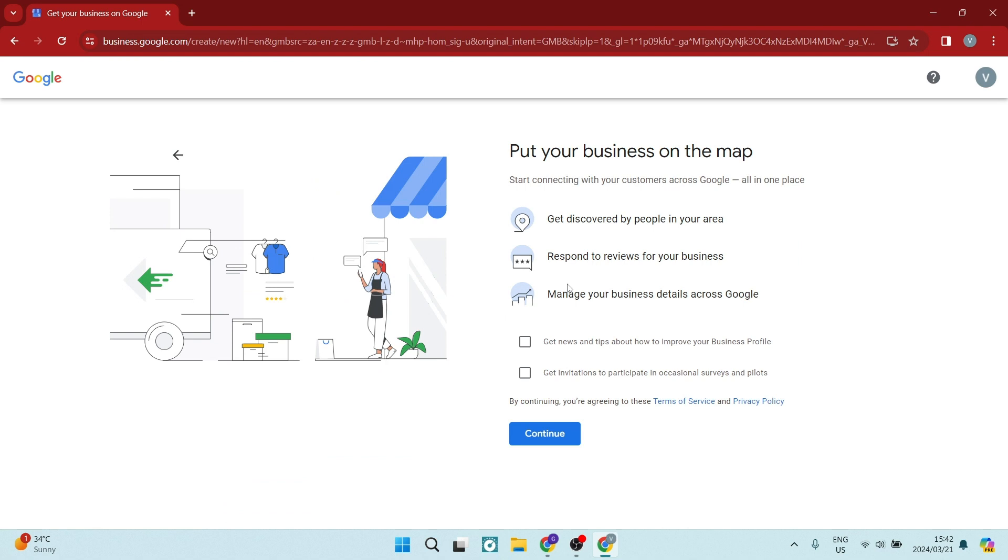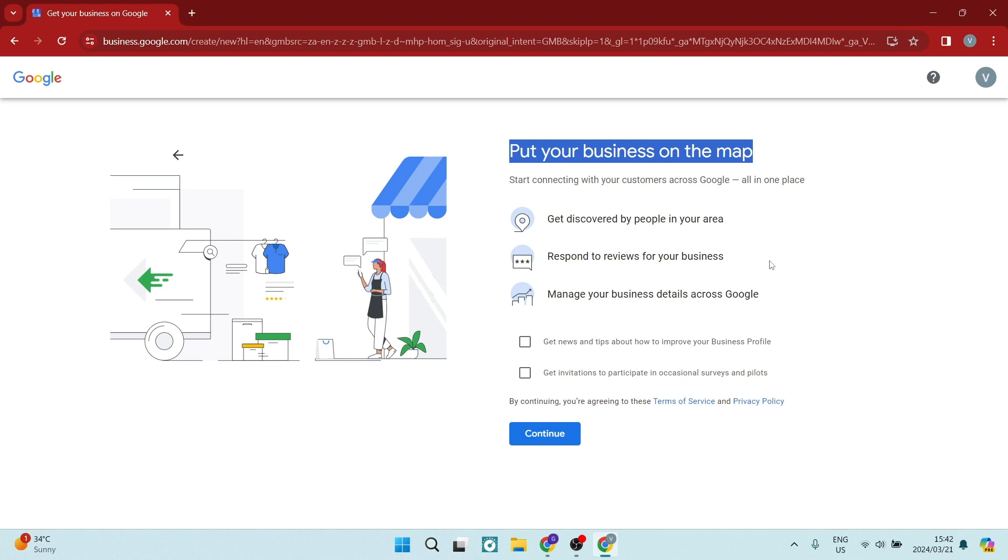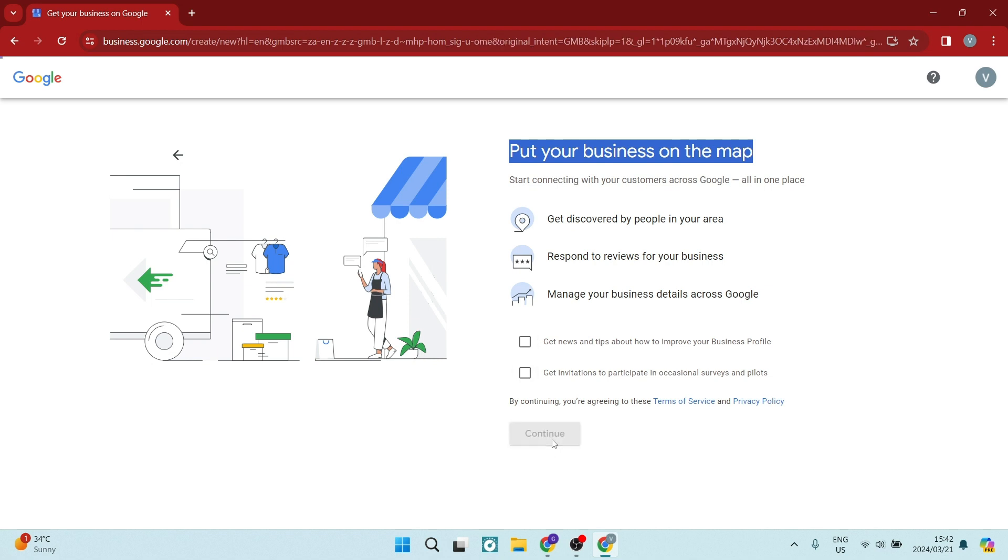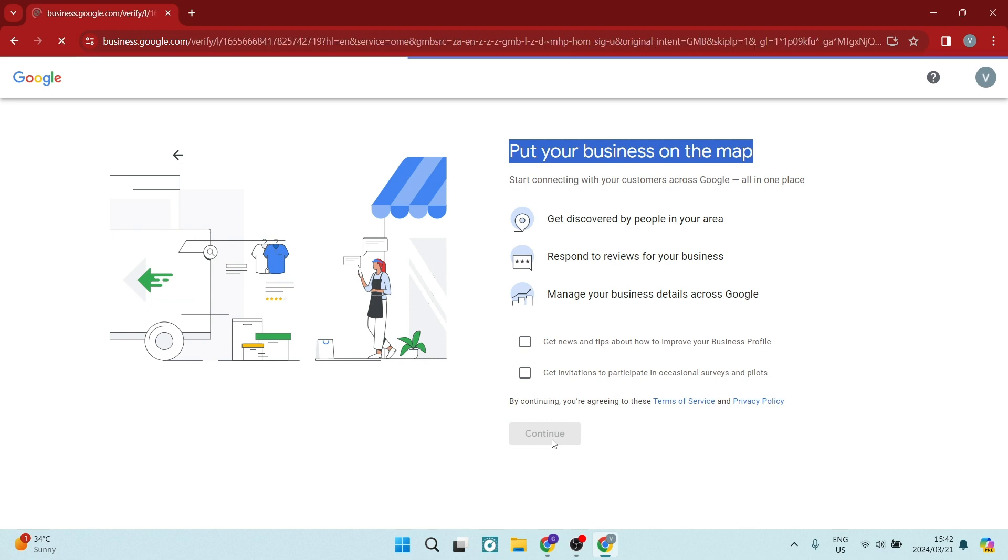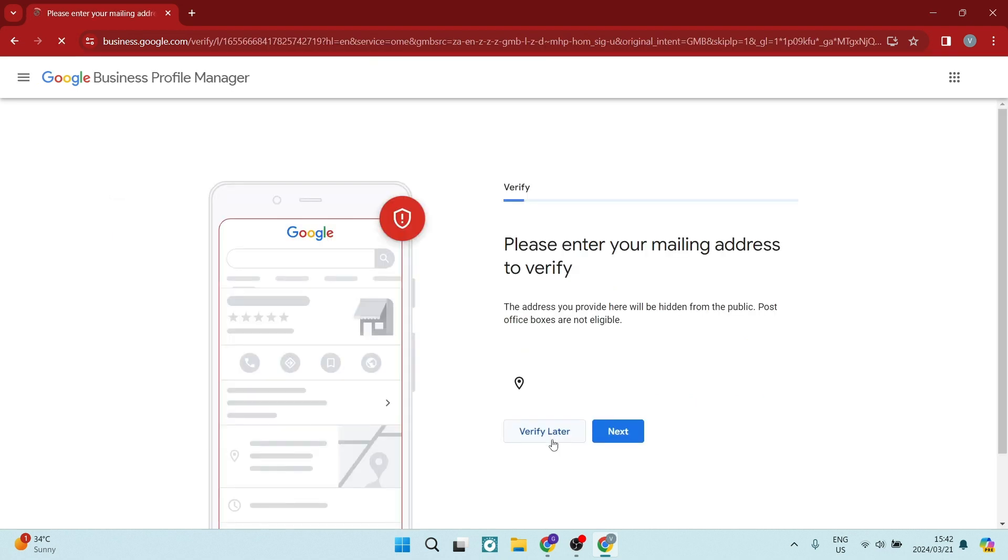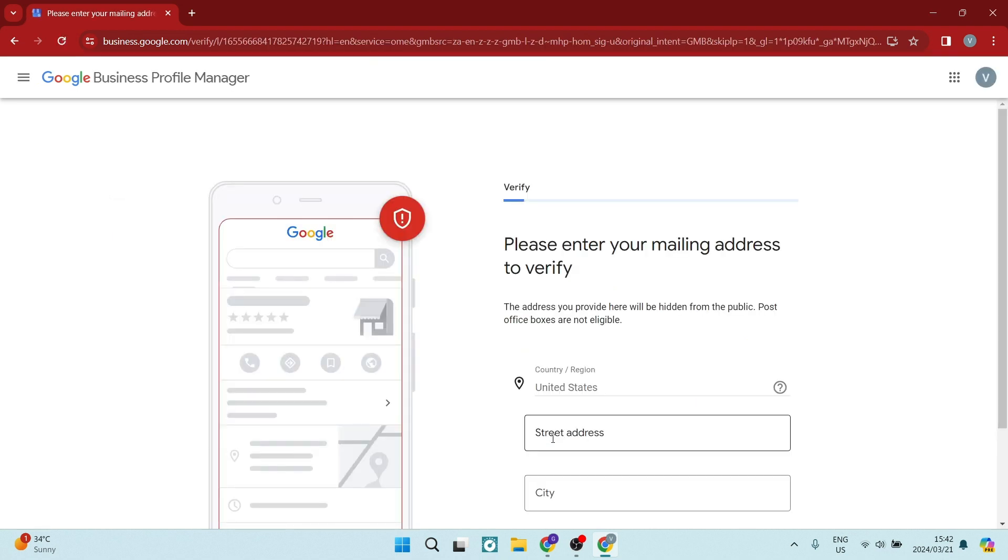The next thing is you want to put your business on the map so you can get discovered by people in your area, respond to reviews for your business, and then you can also manage your business details across Google. So if you would like to get news and tips about how to improve your business or invitations to participate in occasional surveys, you can go ahead and select these. However, I'm just going to tap on Continue and move over to the next page.